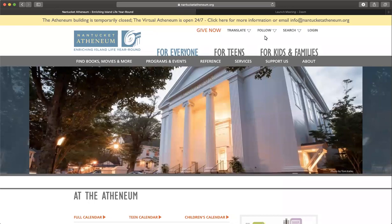Hello, my name is Janet Forrest. I'm one of the adult programs coordinators at the Nantucket Athenaeum. And today I'm going to be giving you an overview of an online platform called Hoopla.